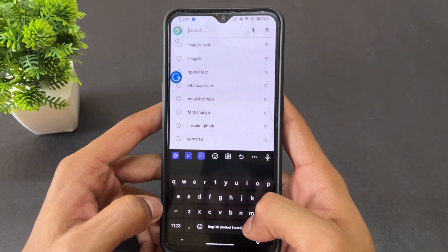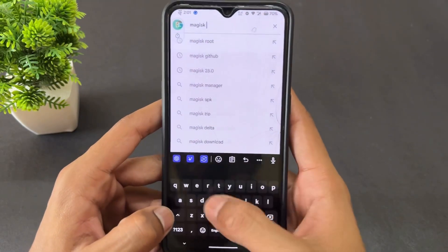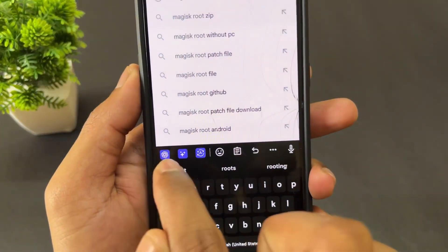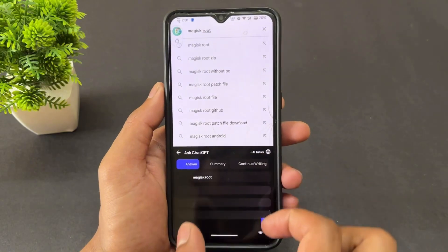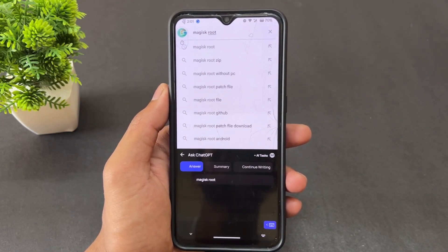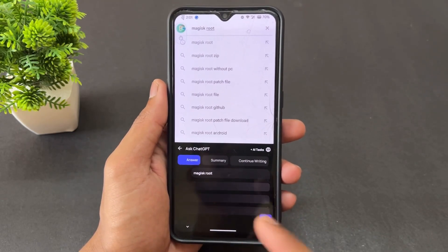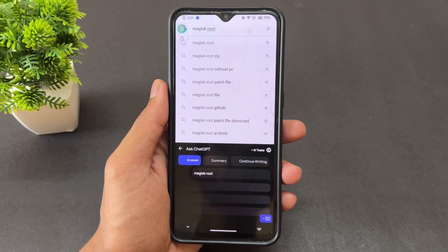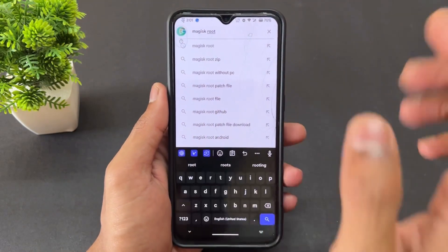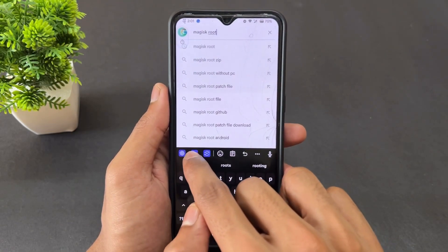For example, I'll type something and show you the options available. On the left side, there's a ChatGPT button. Simply click on it and you can see information related to what you typed. My internet isn't working perfectly right now so the result is taking a moment to load, but this is a very useful feature.